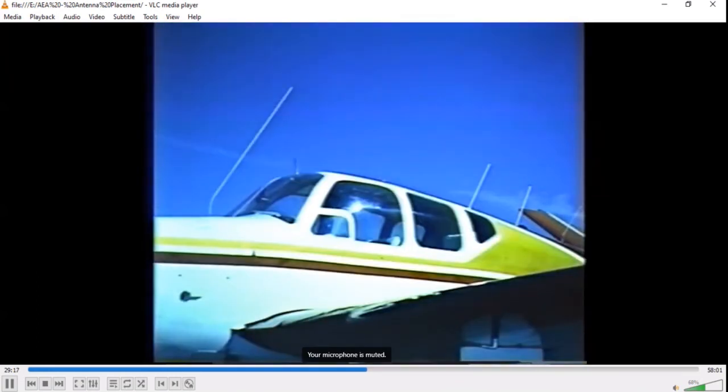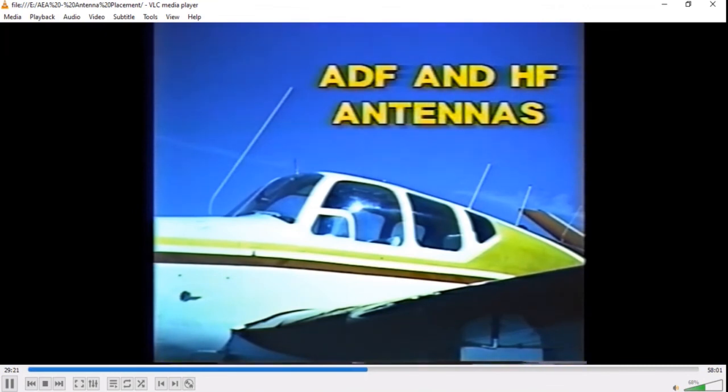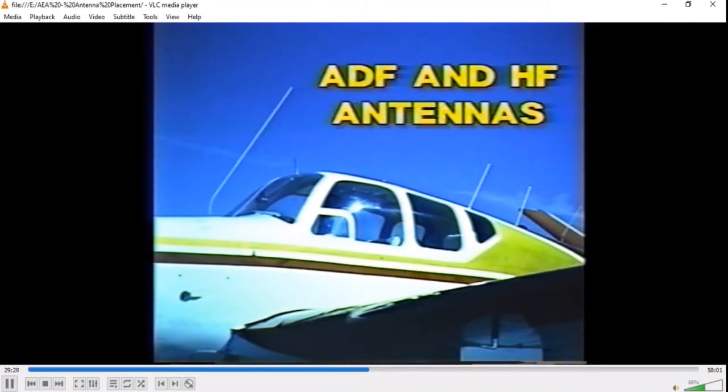Much has happened to ADF technology and its antennas since the days of the solid whip-sense antenna. Although these are quite workable, the newer one-piece combination loop-and-sense antennas offer much, both to the user and the installing agency.